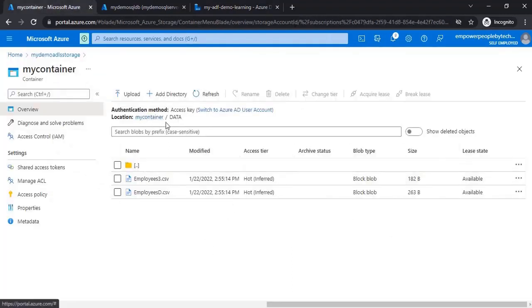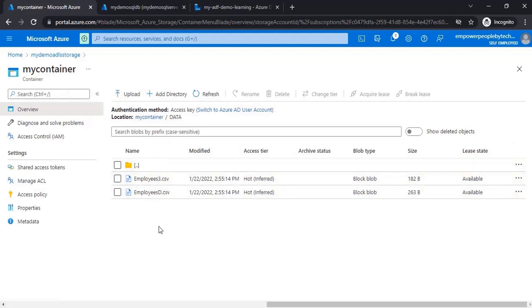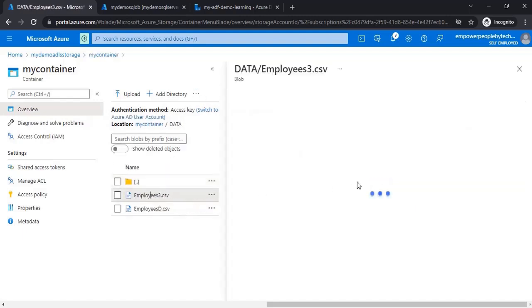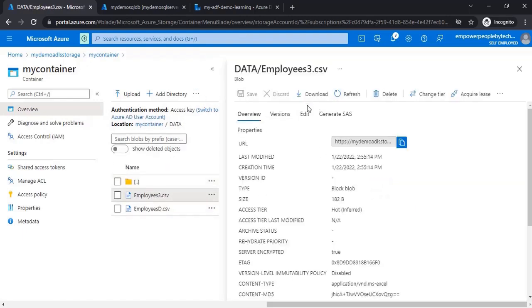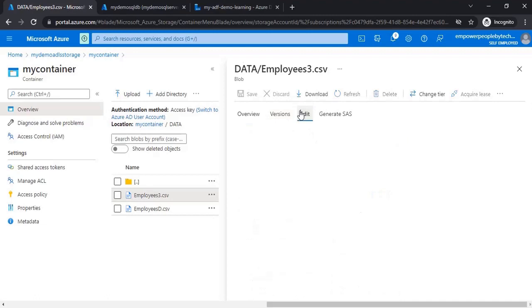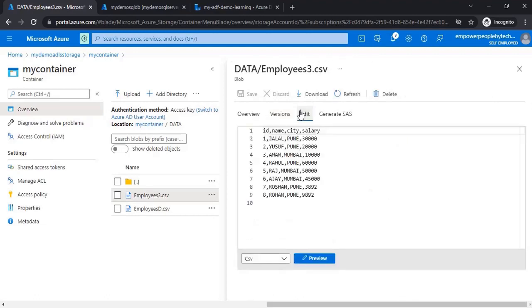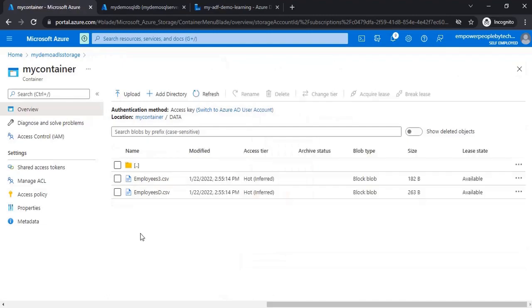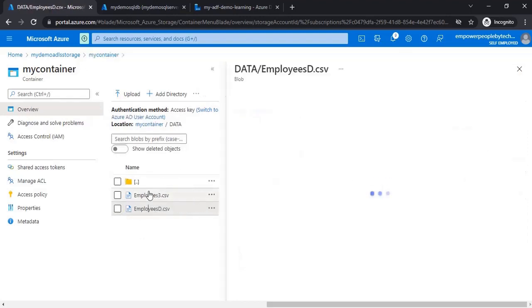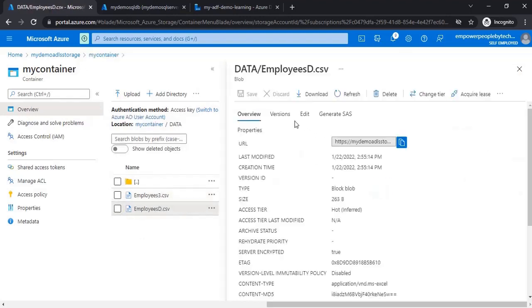Let me show you the data. Here we are in my container in the data link inside the data folder, and we have two files which have the same number of columns: ID, name, city, and salary. If you just want to see it, click on edit. This has eight rows excluding the header.